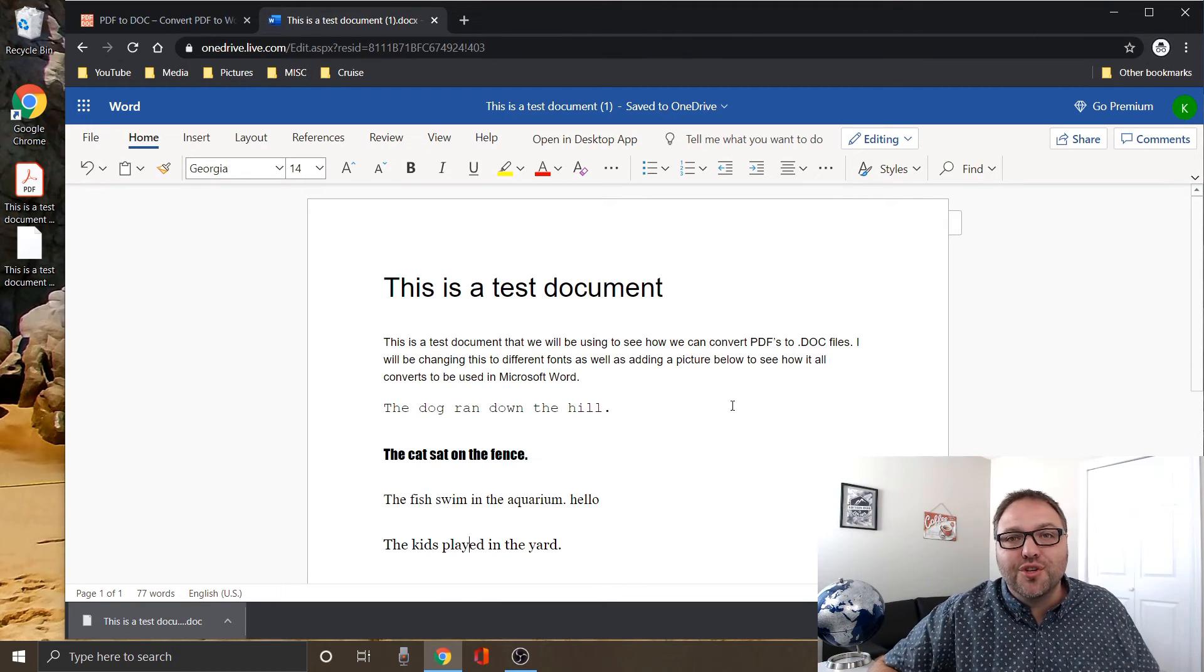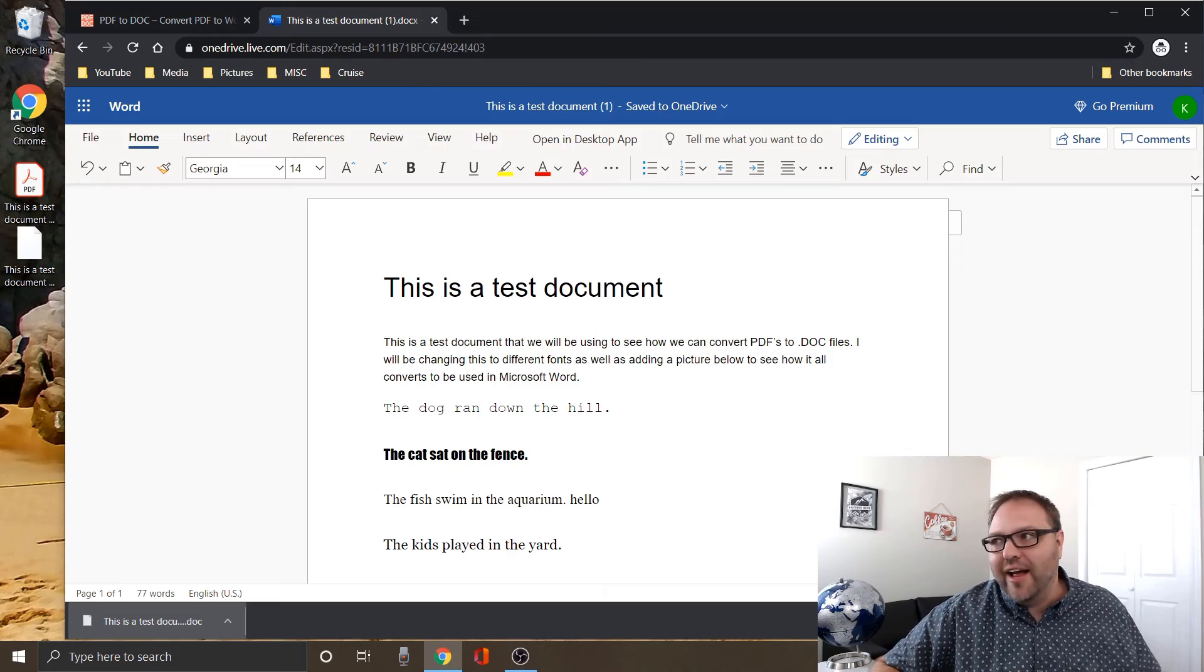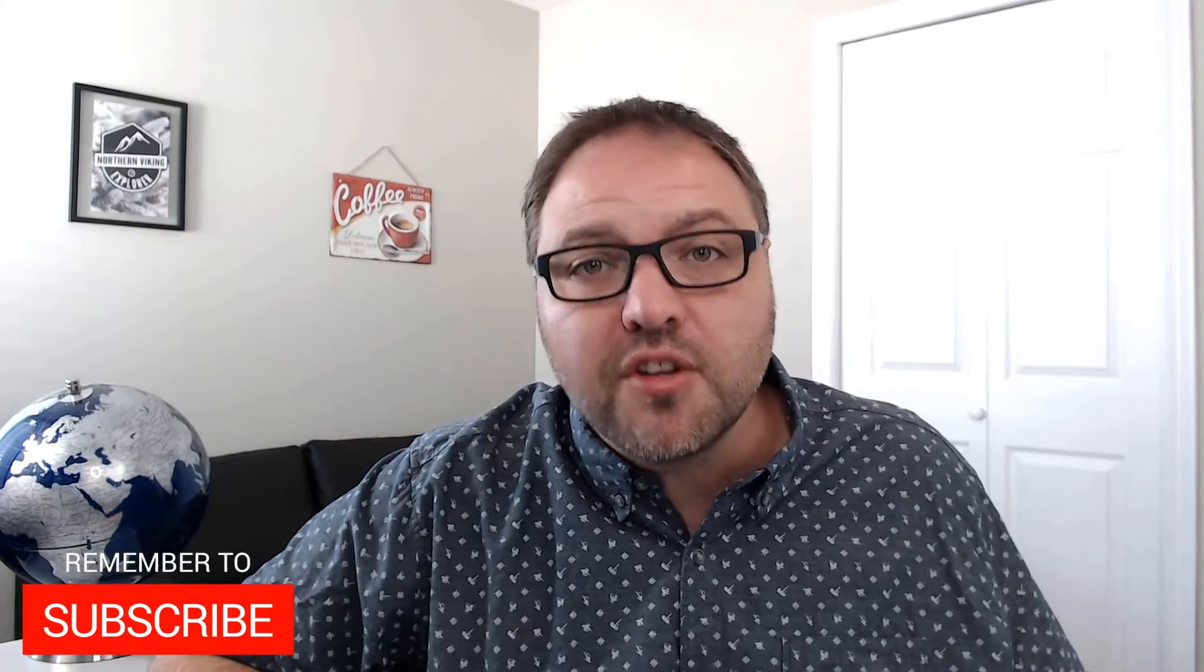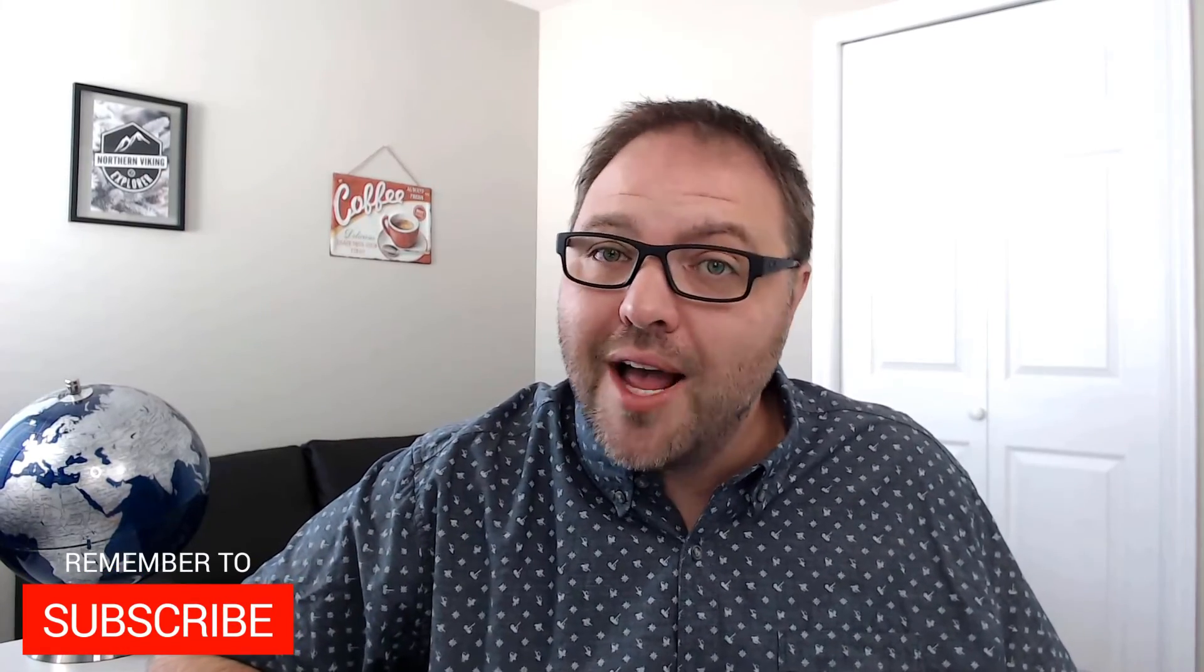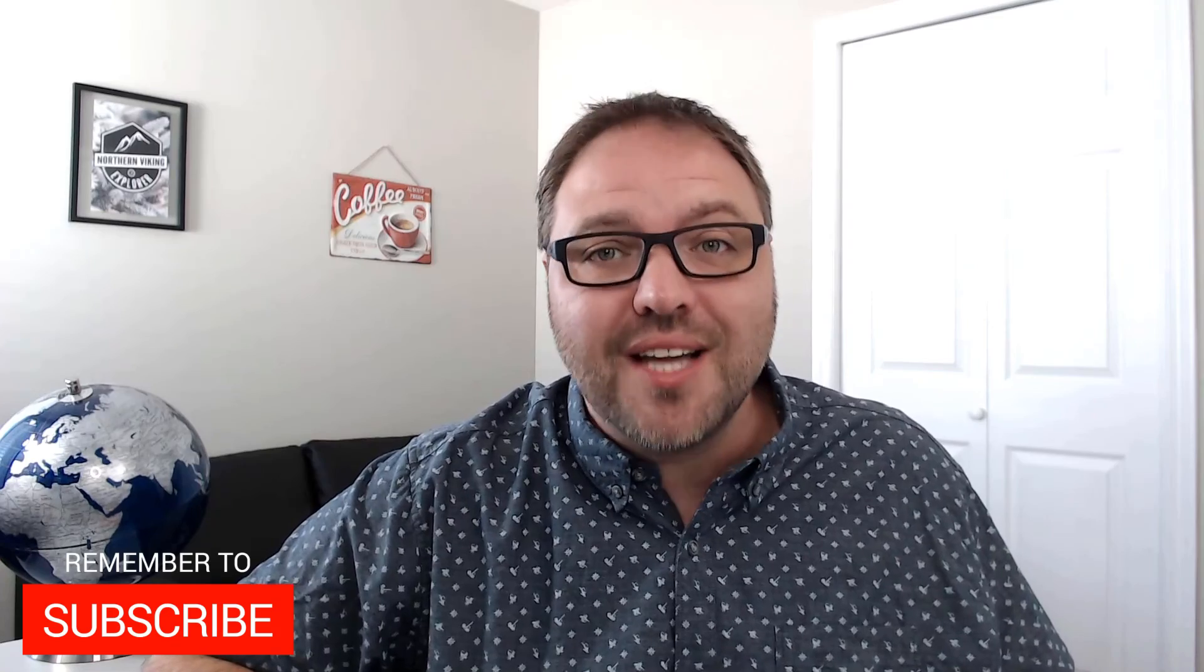So I hope this video did help you out in doing all your file conversions. If it did, make sure to give it a thumbs up. Also, remember to subscribe to Northern Viking Everyday because I've got tons of videos coming up that I'd love to share with you. Thanks so much for watching, and until next time, take care.